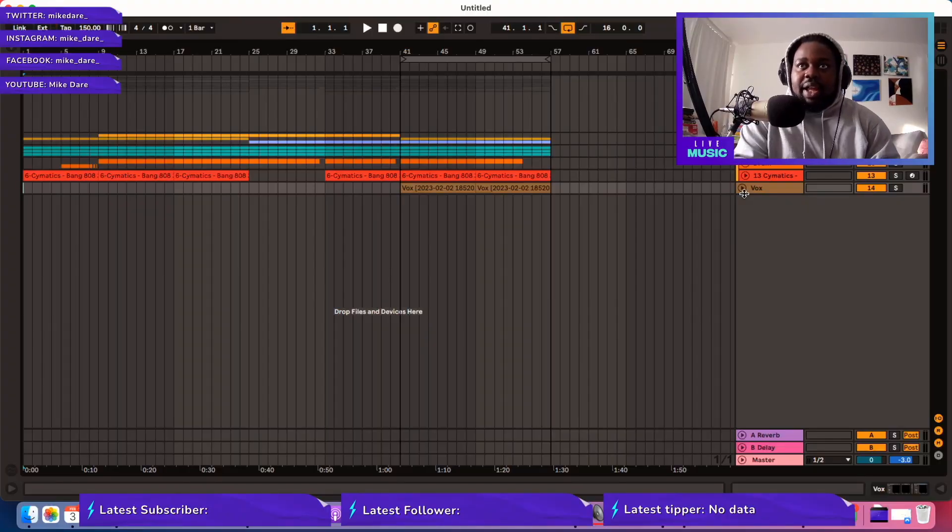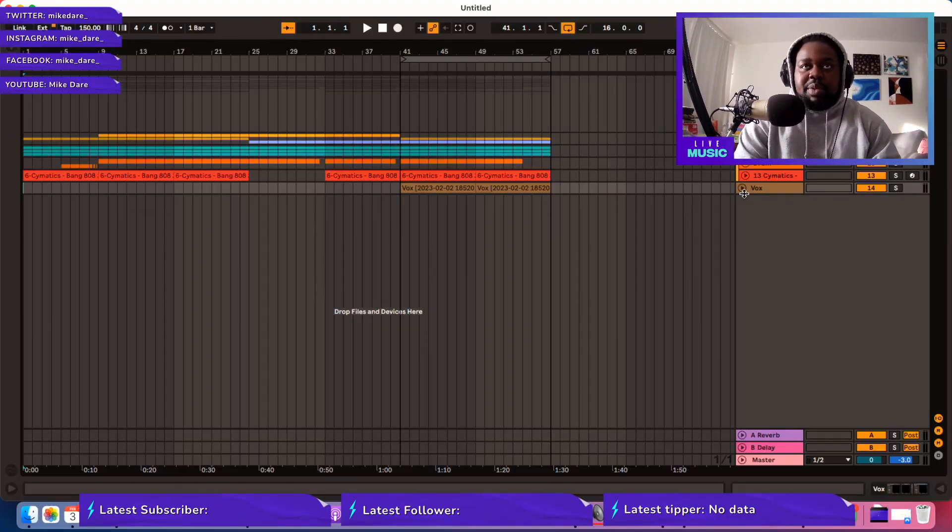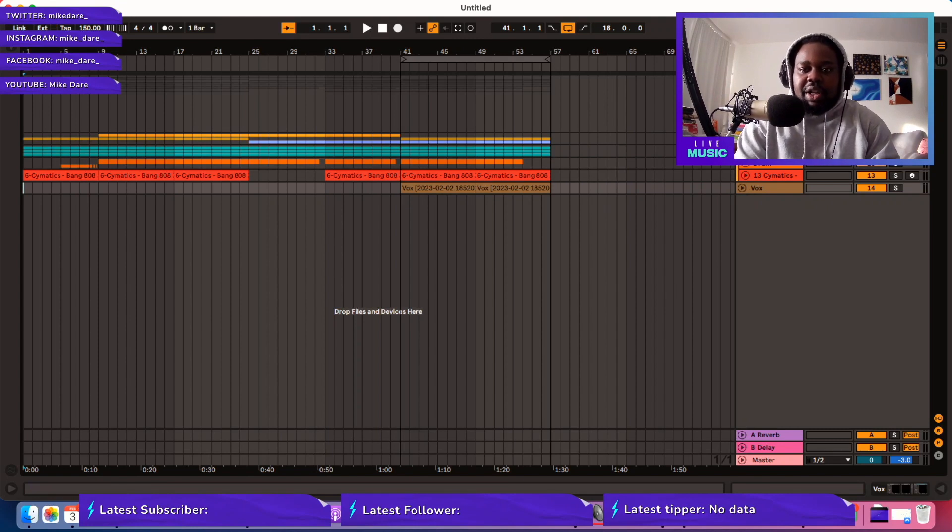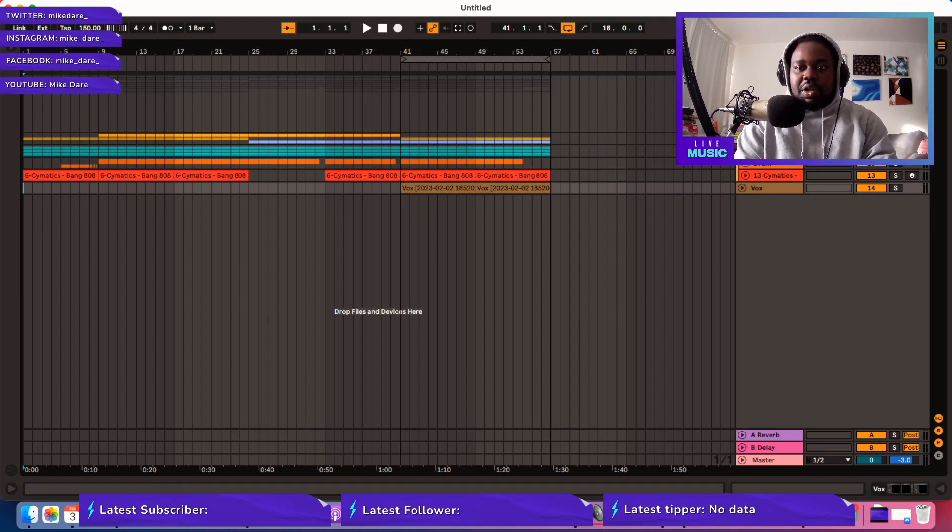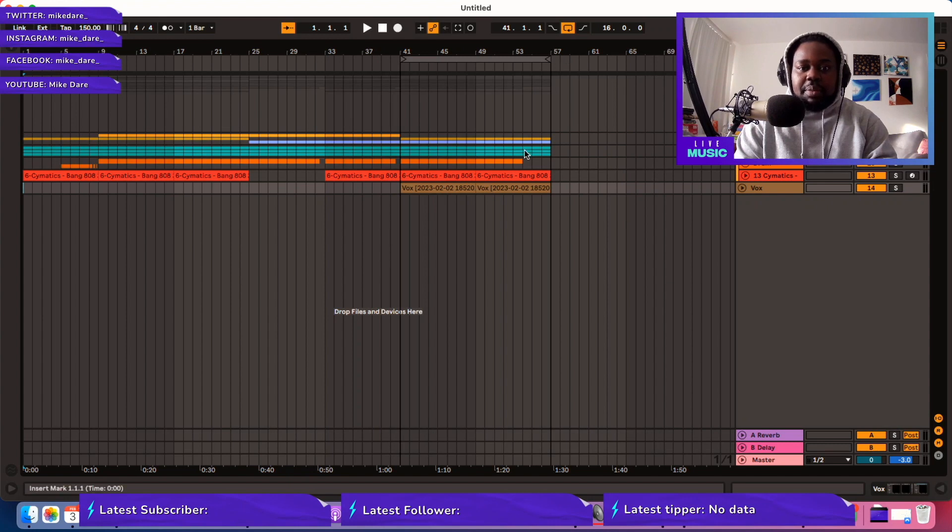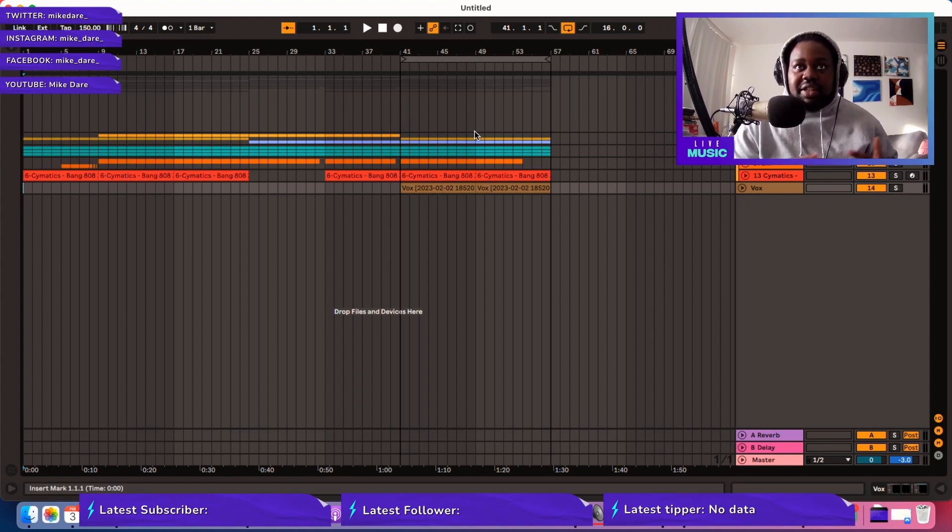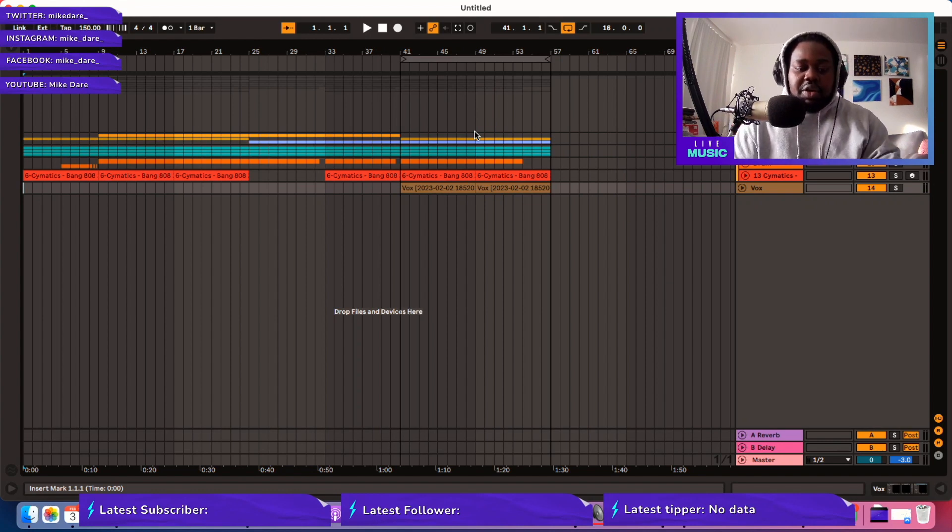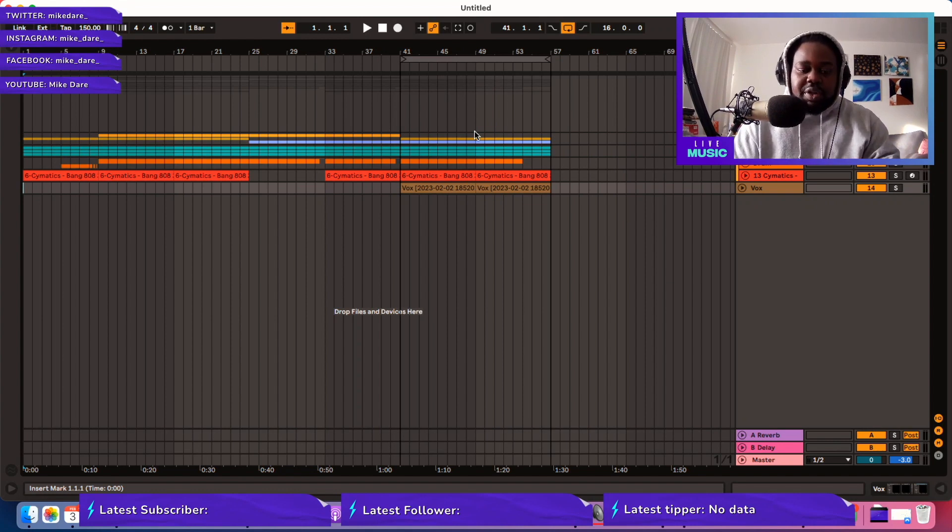Okay, here we are into this Ableton Live session. This is something I've been working on overnight on a stream. I haven't saved it yet as you can see, it's still untitled. So that leads us to our first shortcut, which is Command or Control if you're on Windows, S.